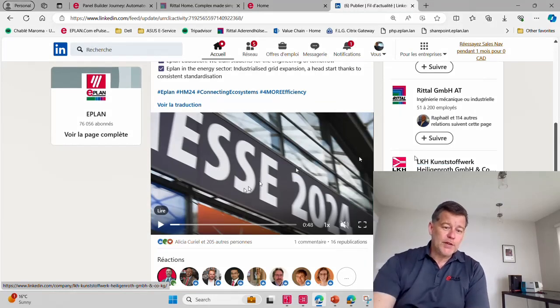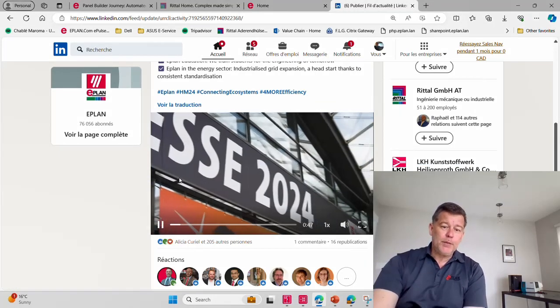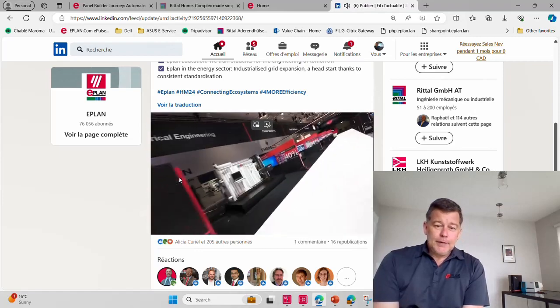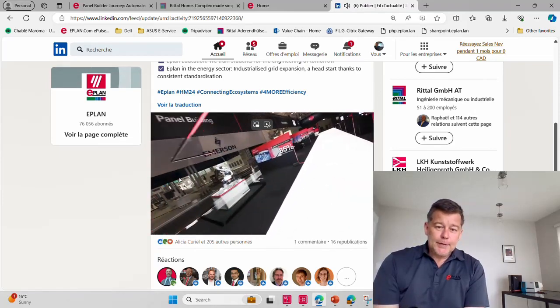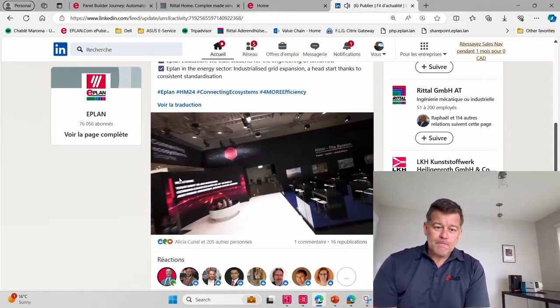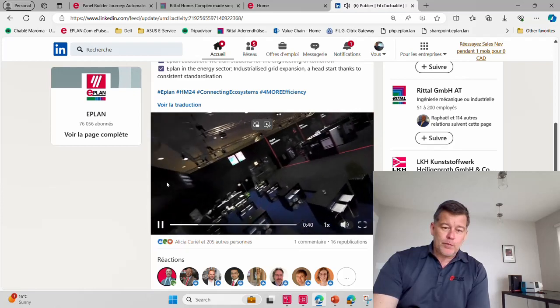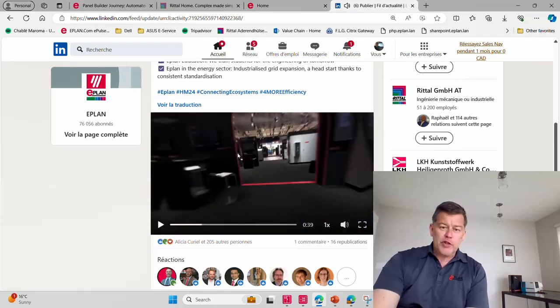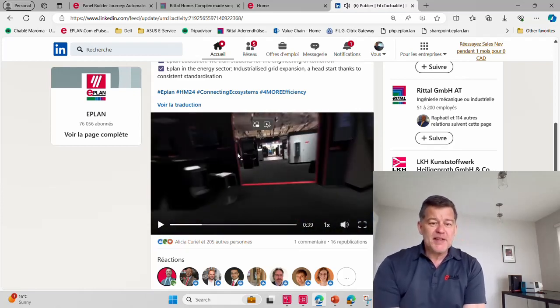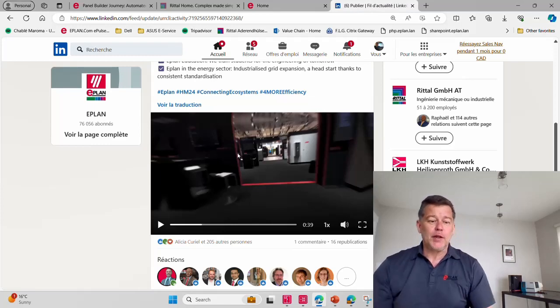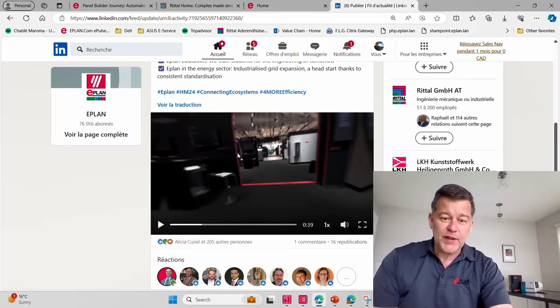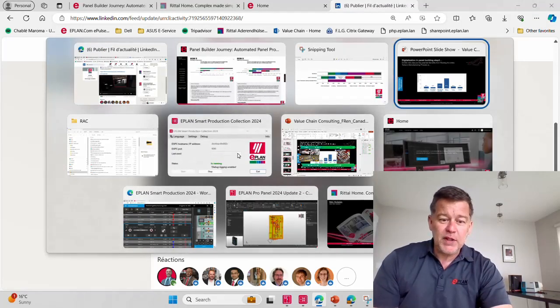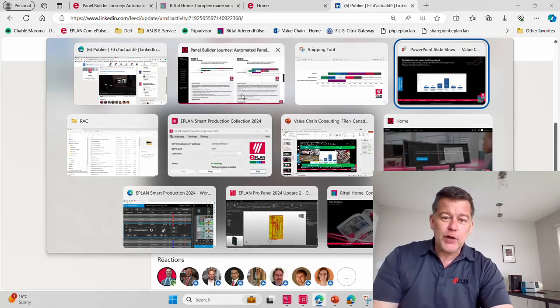Hello everyone, this is Roland Jung. We're just back from the Hanover Messe where we saw many interesting things. One thing that interests me most is this portion here.